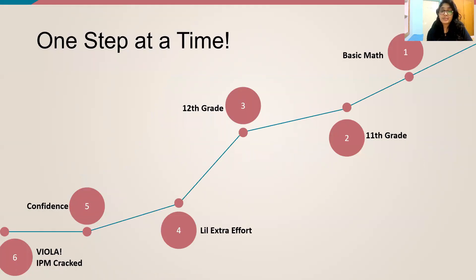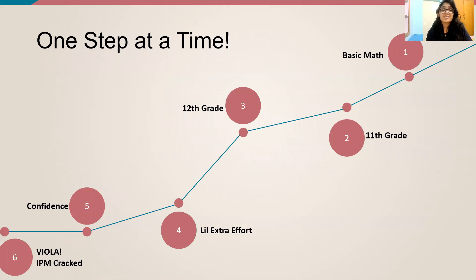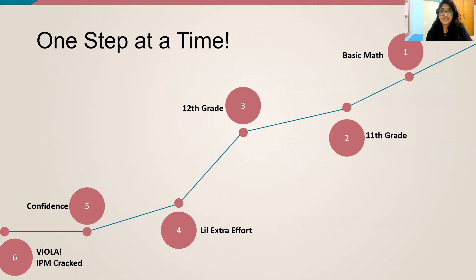A basic roadmap of what you can follow is, start with the basic math, that is the foundational math, which are from your 6th to 10th standard, and then go on to your 11th grade and 12th grade maths.